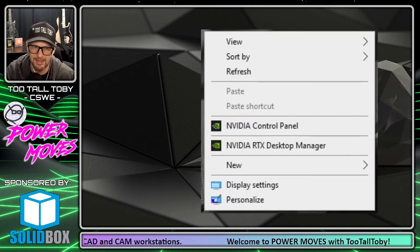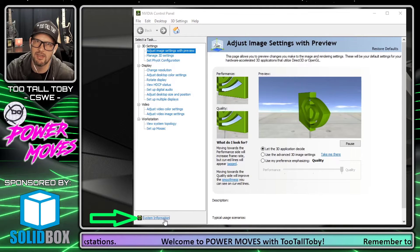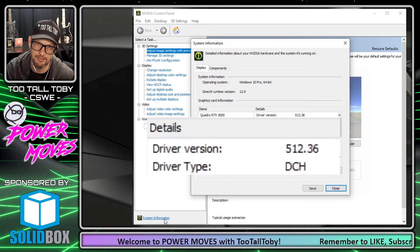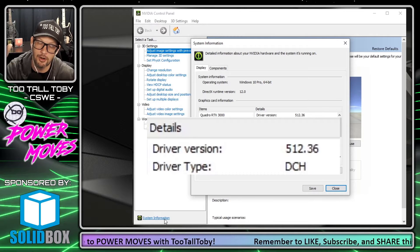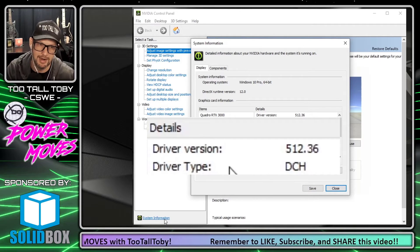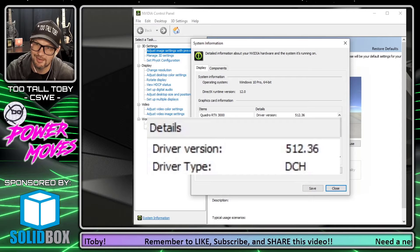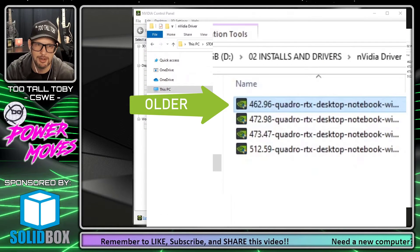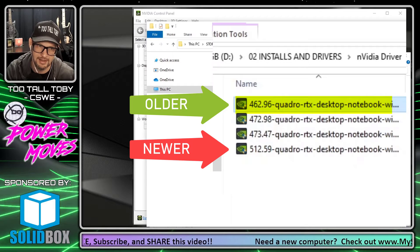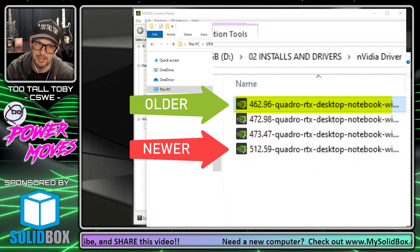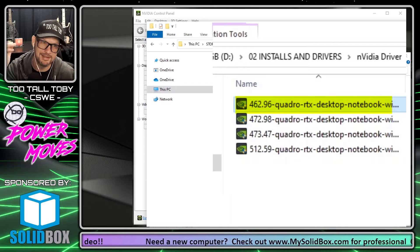I'll right-click the desktop, go to NVIDIA Control Panel, then down to System Information. This shows my driver version. If you're not using an NVIDIA card, you'll need to find the correct driver for your card. My driver version is 5.12.36. After research, I found that driver version 462.96 works really well to resolve this issue — it restores all your RealView functionality. It's a compatibility issue between SolidWorks and NVIDIA.